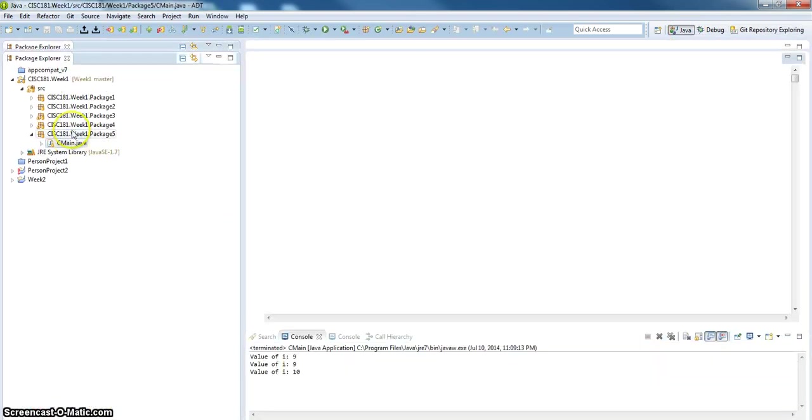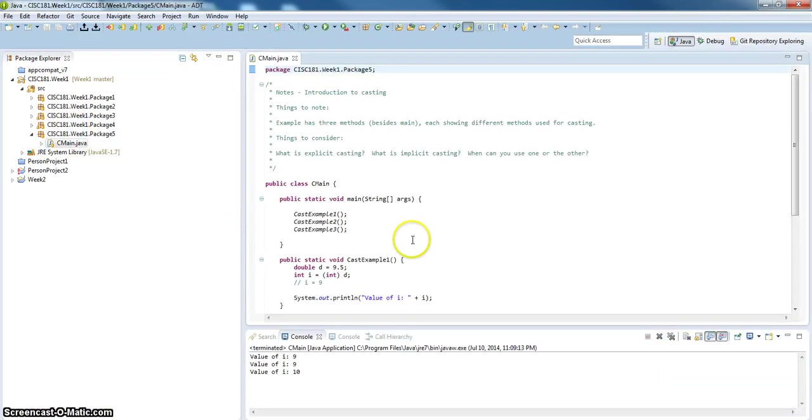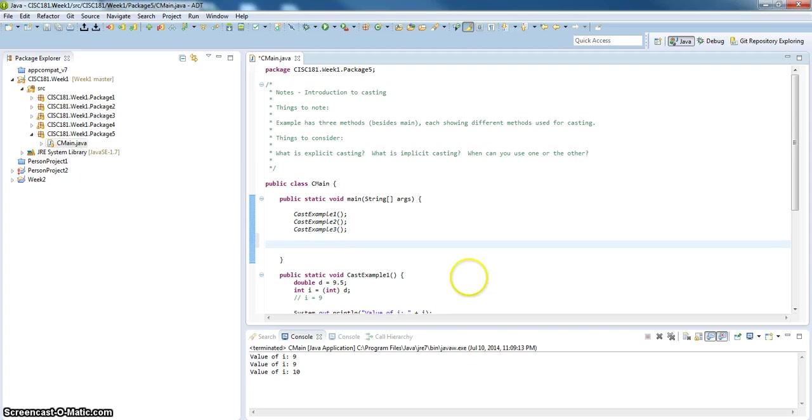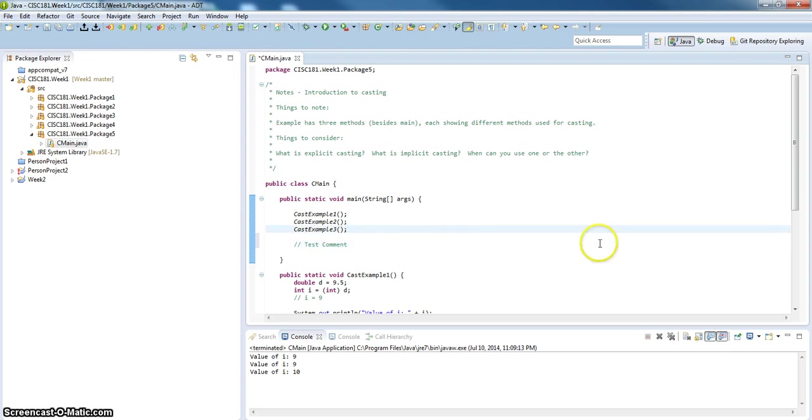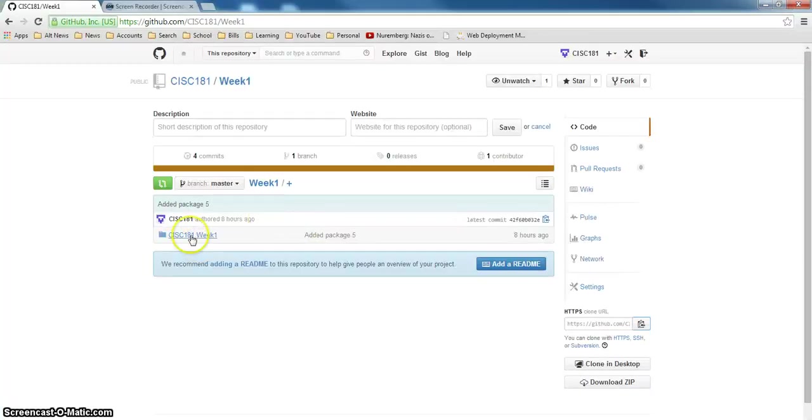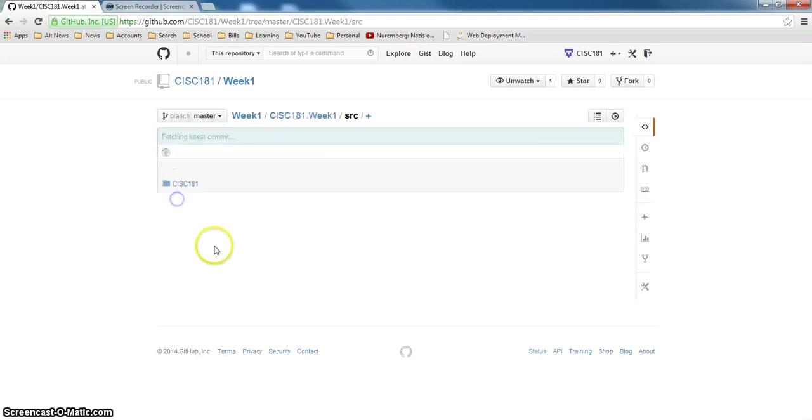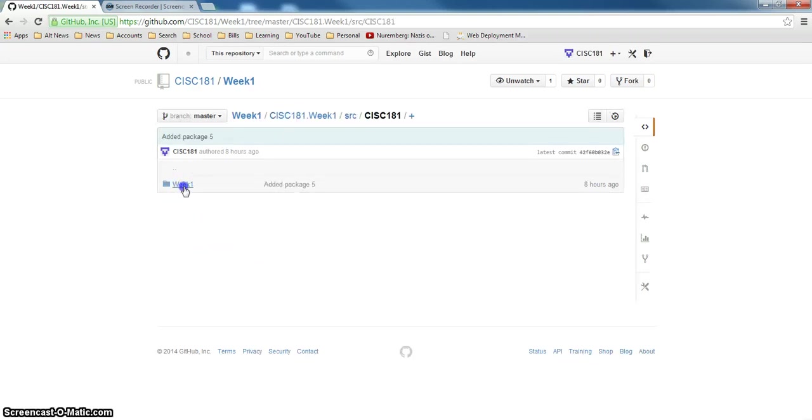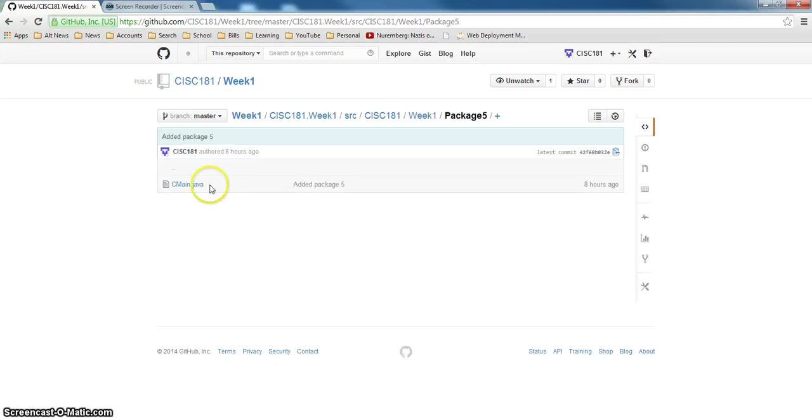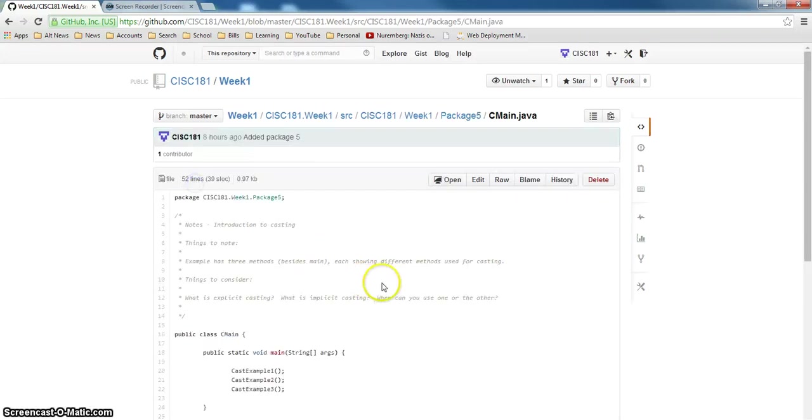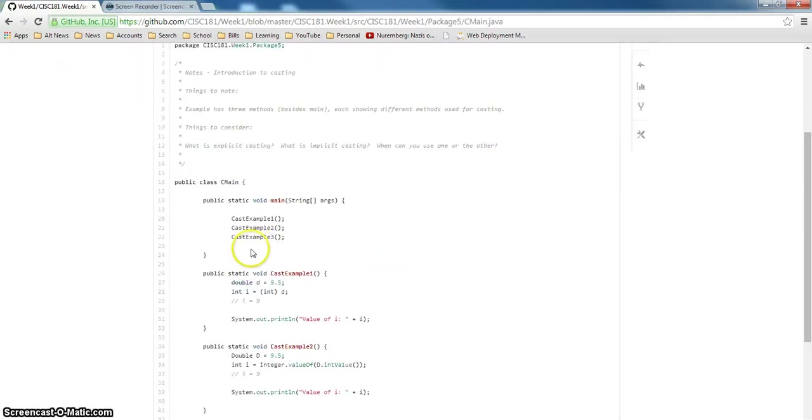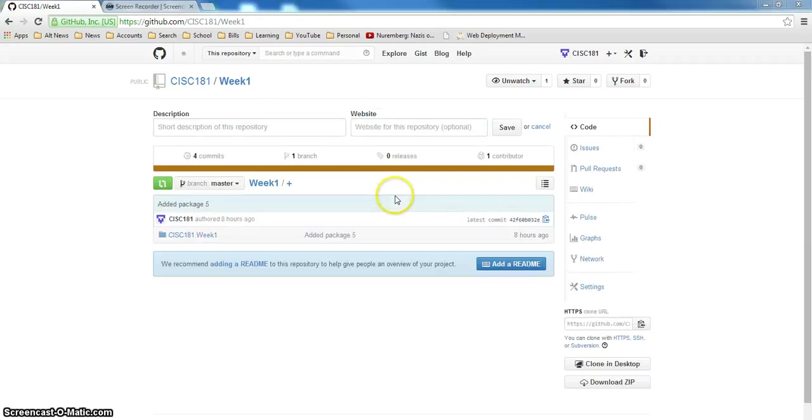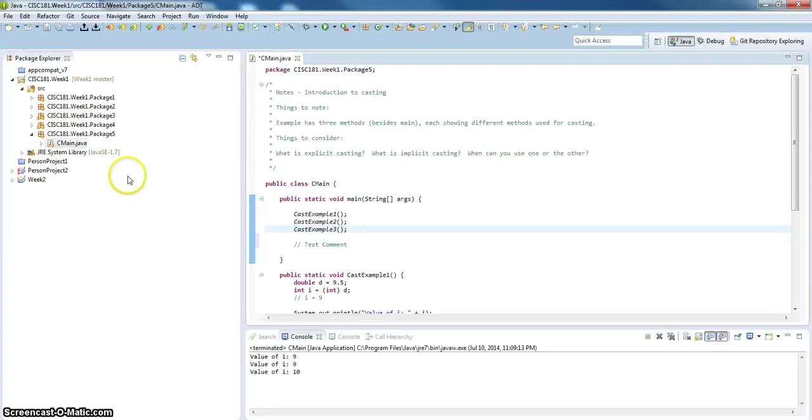If I cancel out of this and go back into the Java perspective. Let's go into one of the modules, and I'm just going to add a comment. I'm going to add a comment. Let's, I'll prove to you that this is not already there. So I'll go into week one, go into source, go into 181, go to week one, package five, Java main. That comment isn't there now.